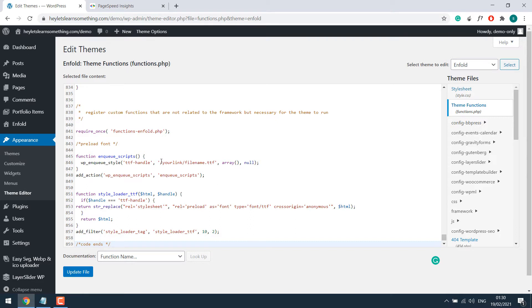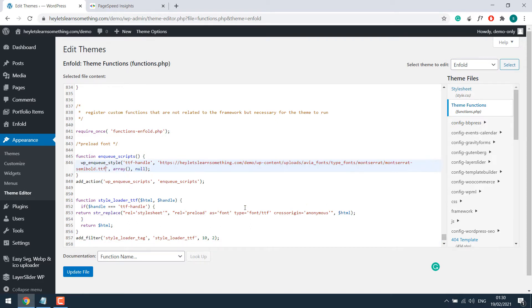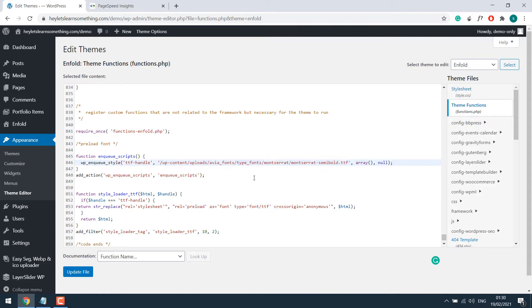Go and then simply paste it. Control plus V. And you can remove the website URL, keeping from slash wp-content. Basically like this. After this is done, all you need to do is update the file.